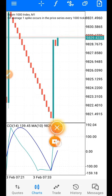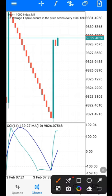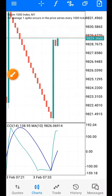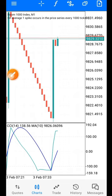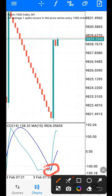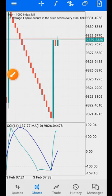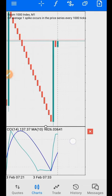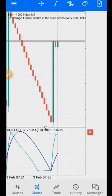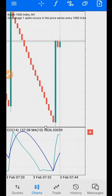Anytime the CCI — which is the Commodity Channel Index — and the Moving Average cross at the level below minus 100, when trading Boom you are going to place your buy. Your stop loss should be at the beginning of the first candle of that setup.